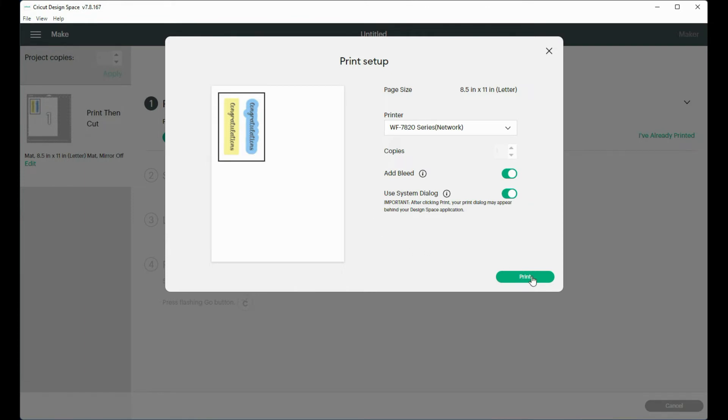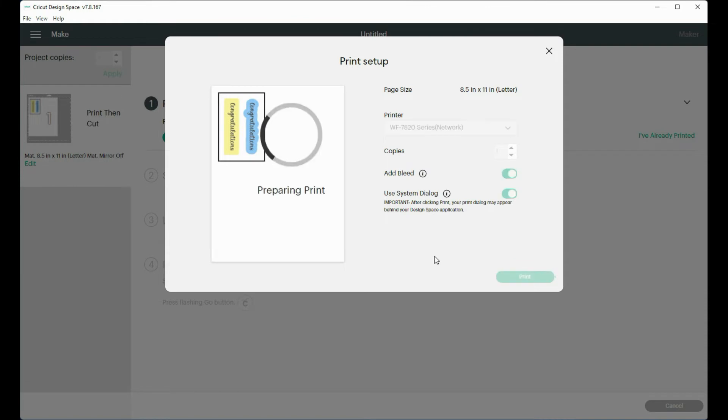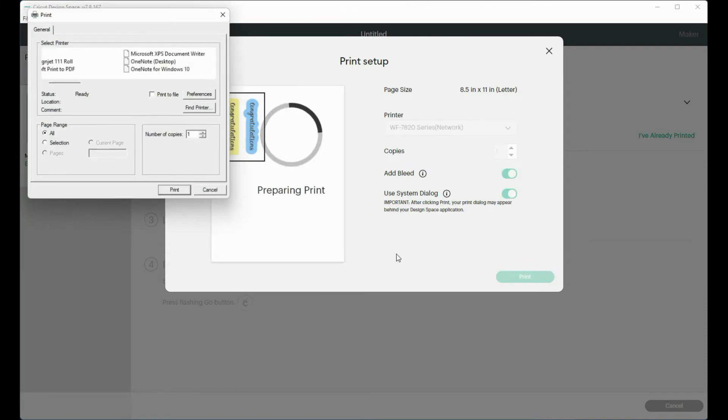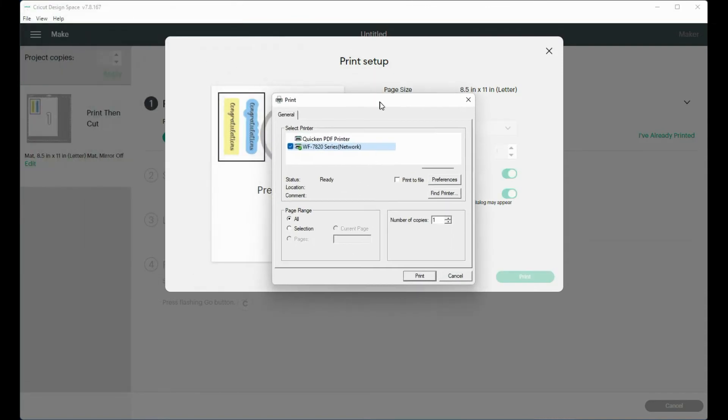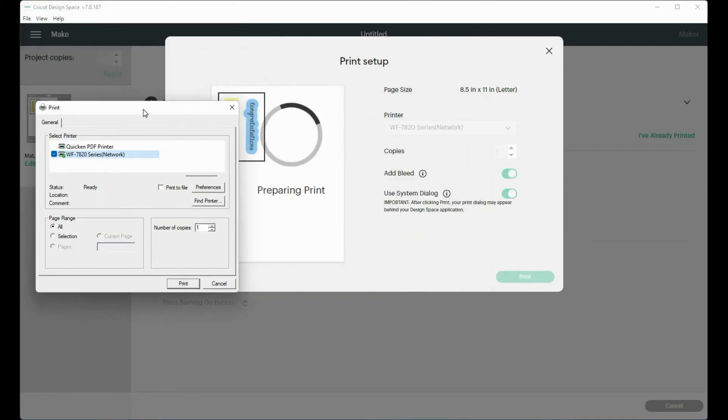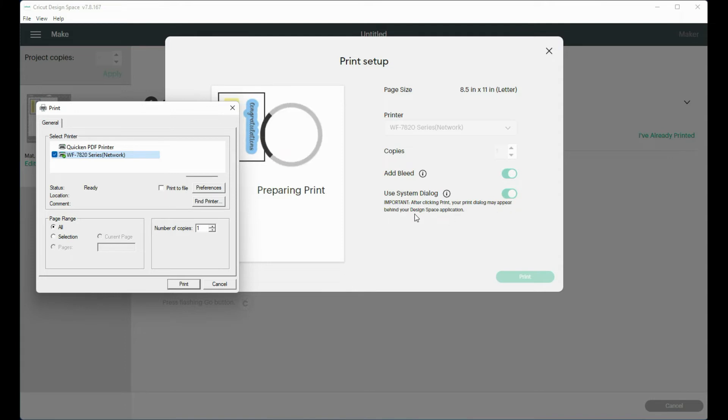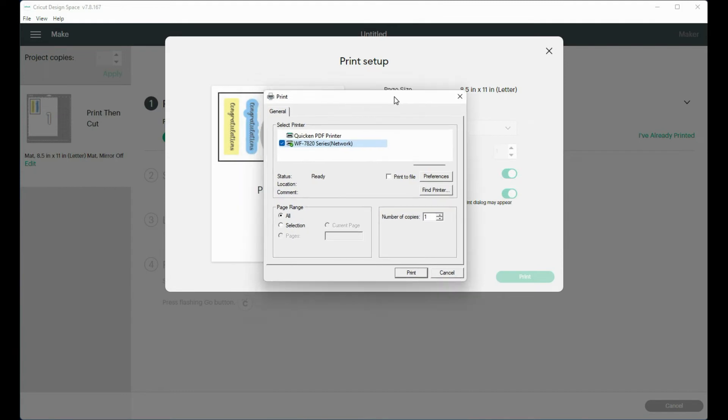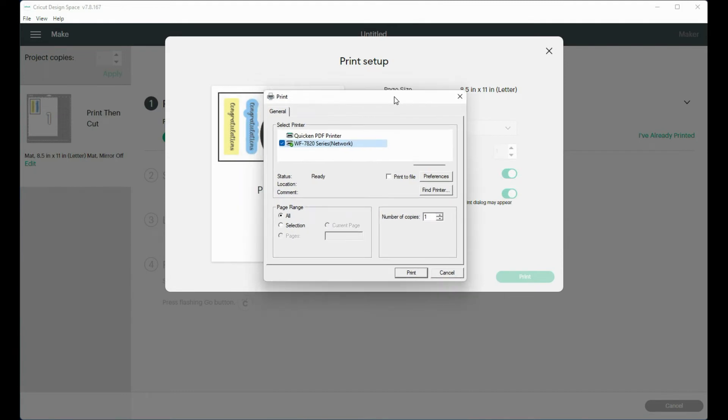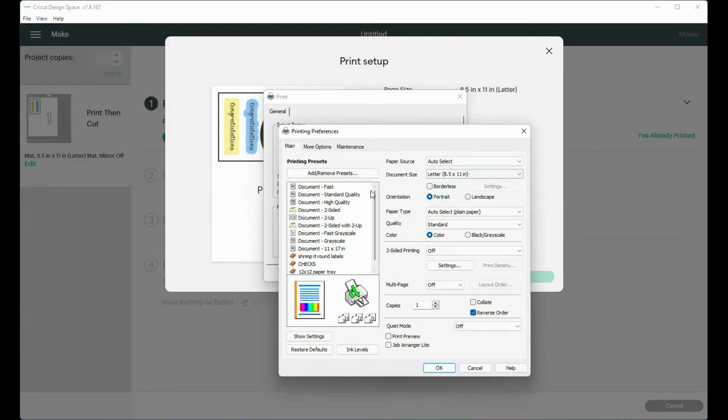My program is kind of slowing down a little bit. So it's pulled up my printer dialog. And on here it really tells you, and this has happened to me before, after clicking print your print dialog may appear behind your design space application. If it does that you can click alternate tab and you can find this dialog box that's hiding in the back. So I've chosen my printer. I want to go to my preferences.